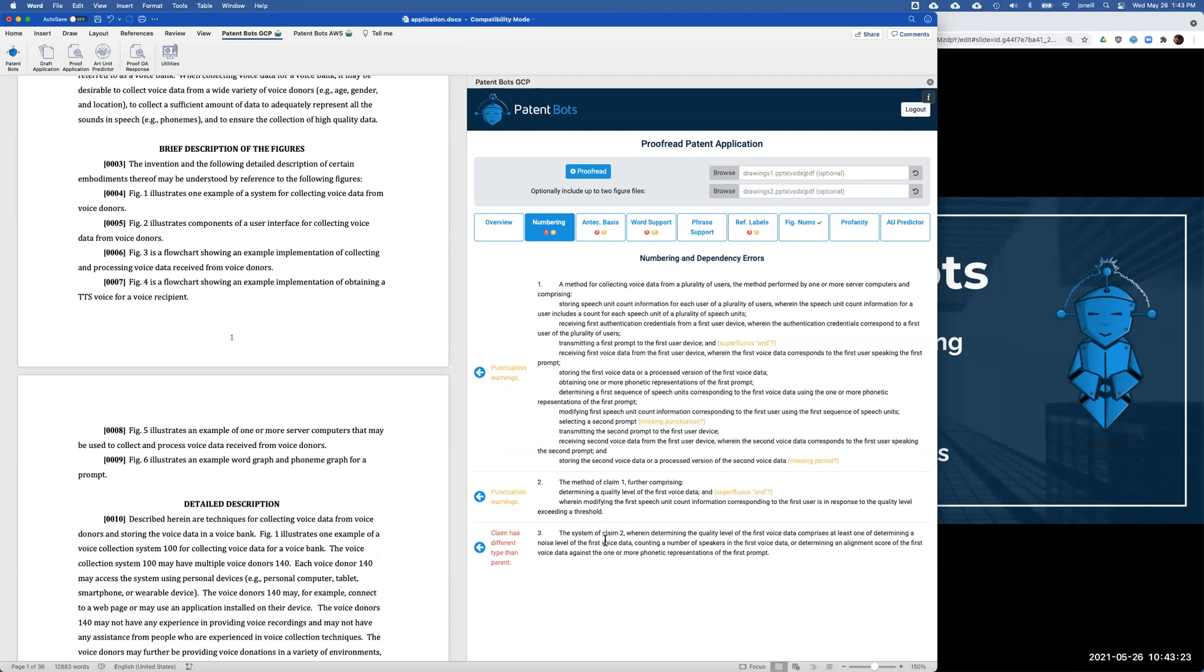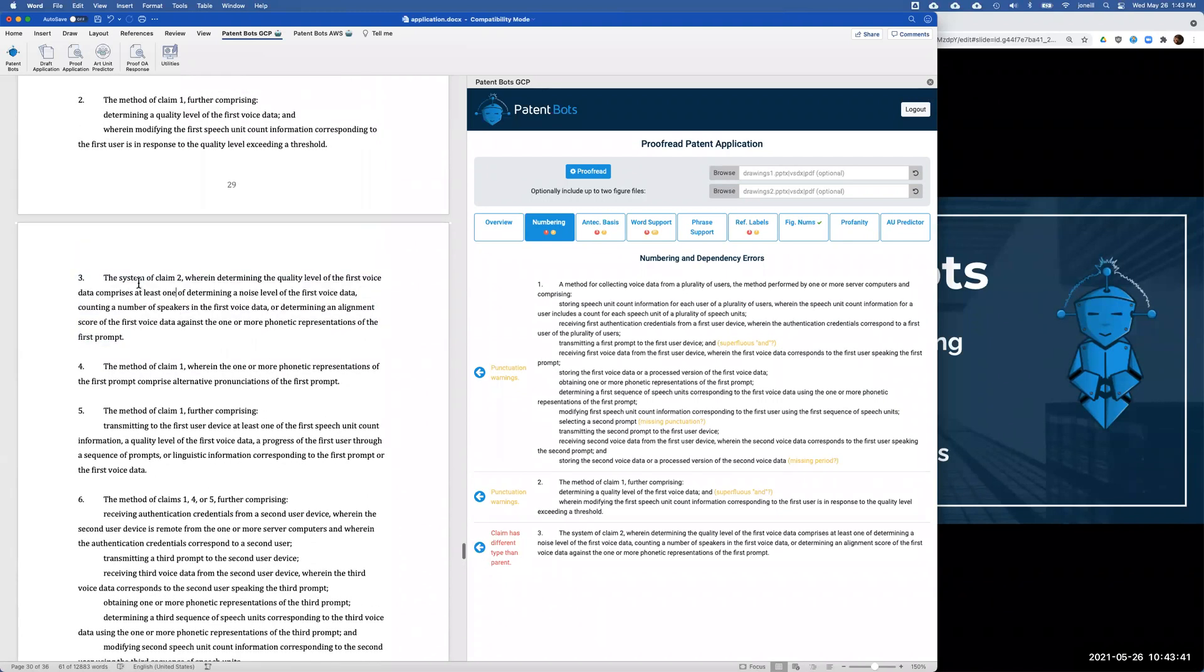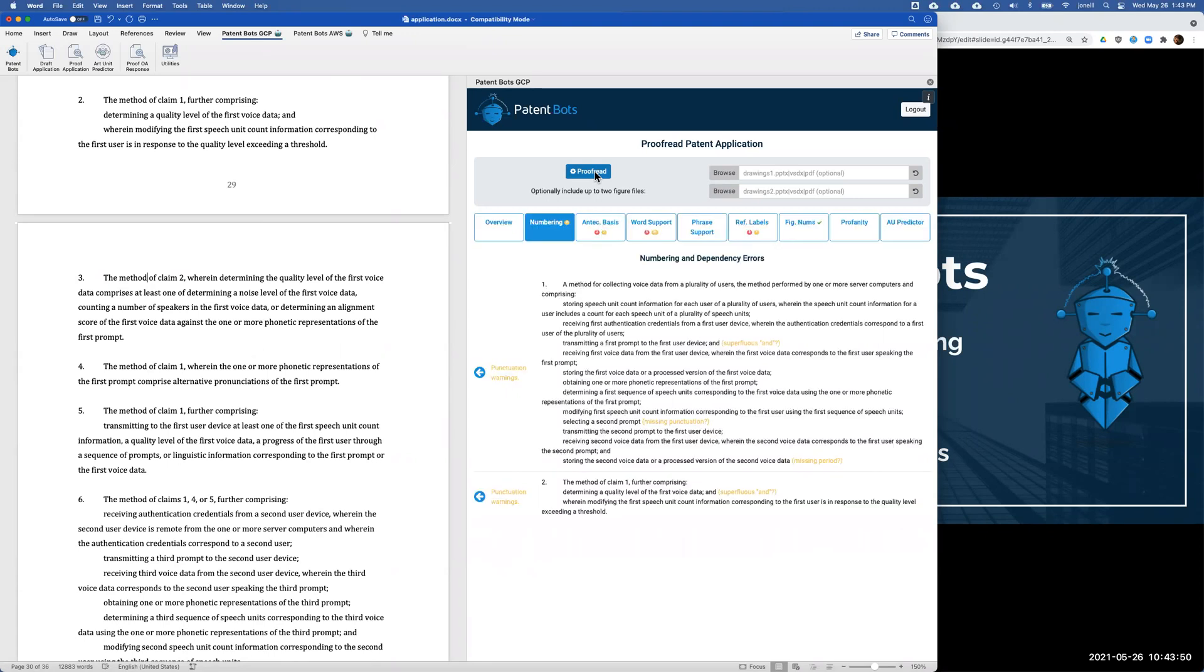In addition to showing you the error, we want to make it as easy as possible to go ahead and fix it. So we have the blue arrows here as well. When you click on this blue arrow, we automatically scroll the patent application to claim 3 so you see the mistake in claim 3. It's very easy to then go to claim 3 and I'm going to go ahead and fix the mistake. Then I'll click the proofreading button to redo the proofreading. Now we're back exactly where we were before, but that dependency error is now gone because I just fixed it.